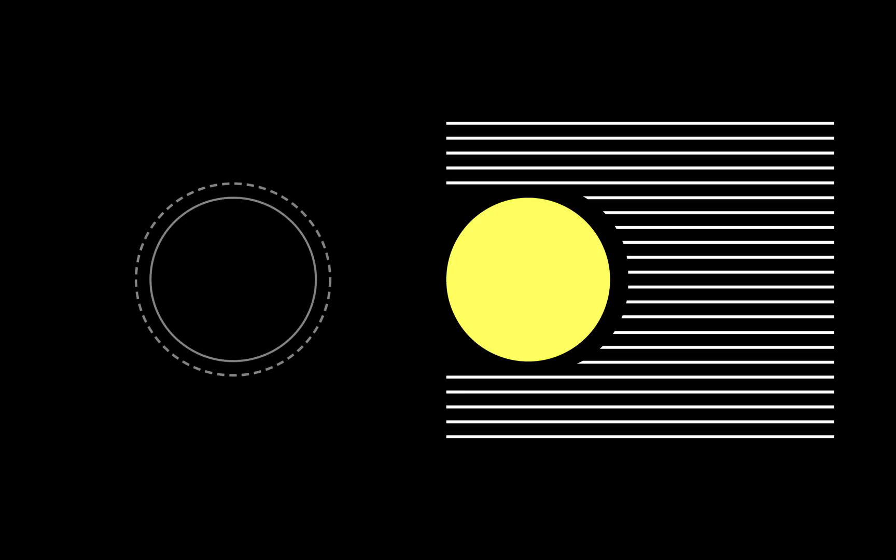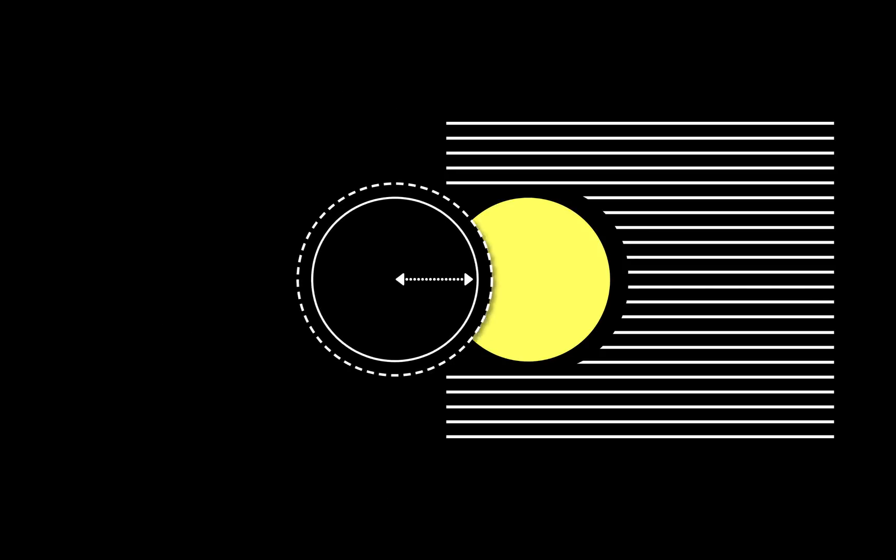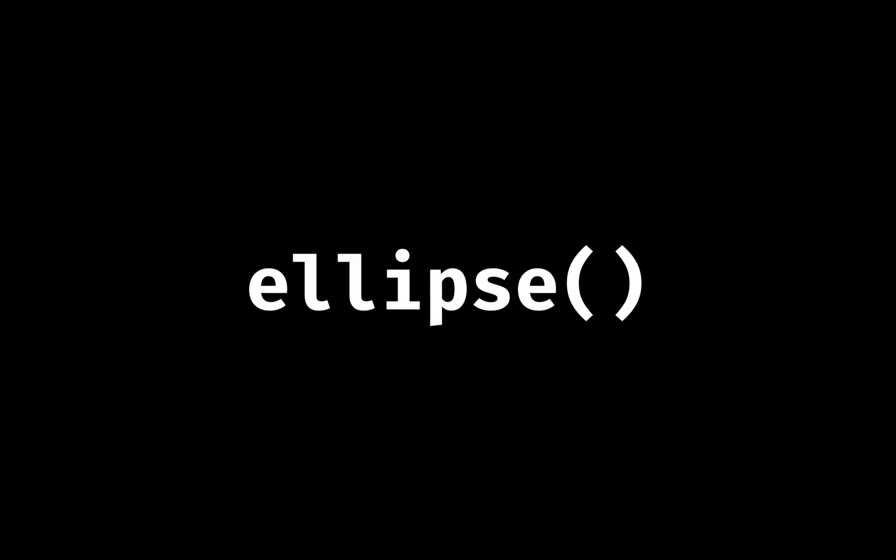Probably the easiest way to hug a circular shape, weird turn of phrase, is to supply the circle function to the shape-outside property. The 50% value here denotes the radius of the invisible guide shape and is based on the width of the parent element. The shape-outside property also takes ellipse and polygon functions.